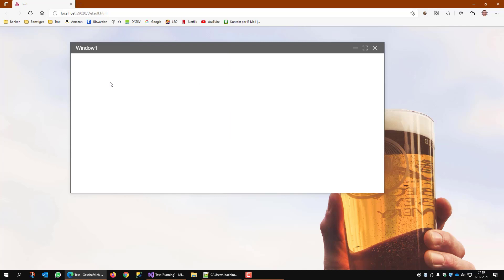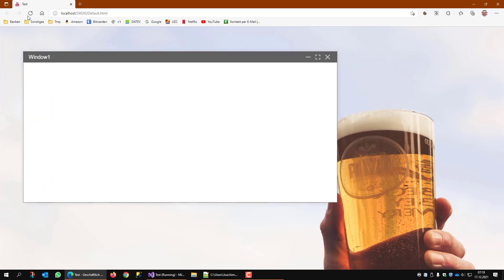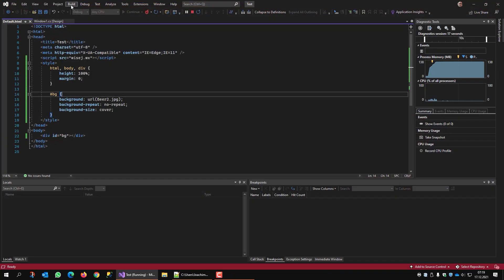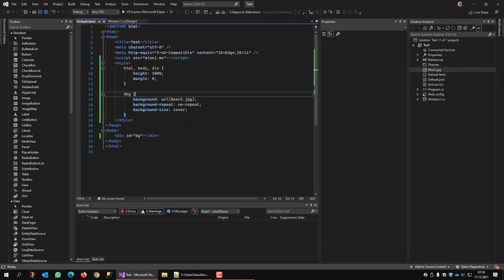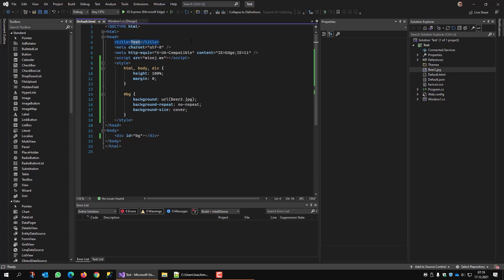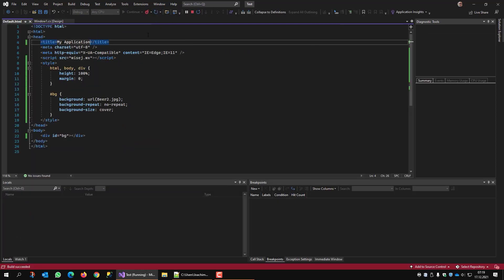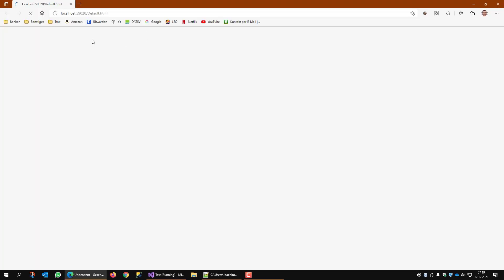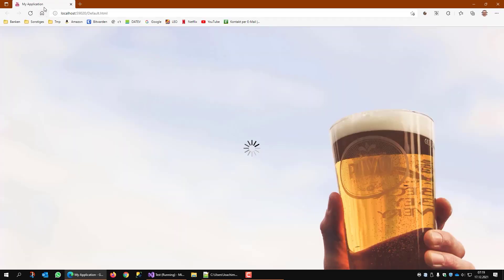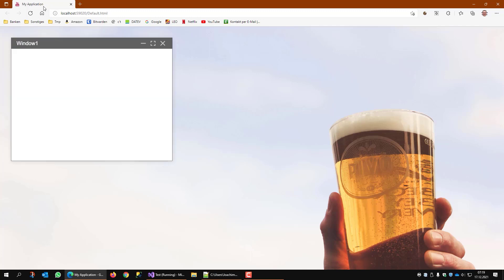Okay, that's already pretty fine. But still it says test up there. What I can do is I can change this test to my application, for example. When I run now, it says my application.